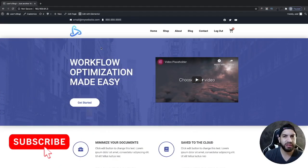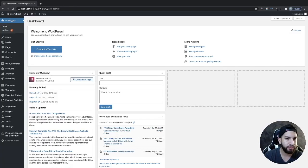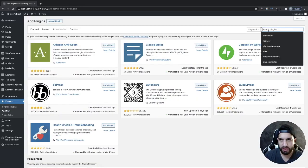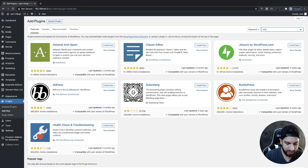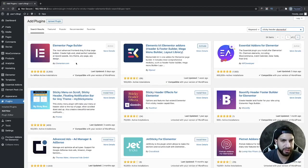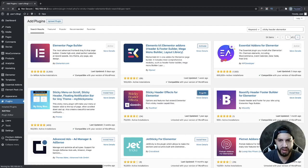So let's begin. The first thing we need to do is download a plugin. Head over to your dashboard, go into Plugins, click on Add New, and then just type in 'Sticky Header Elementor'. Go ahead and install this plugin and then activate it.